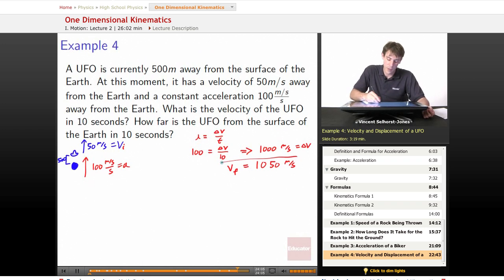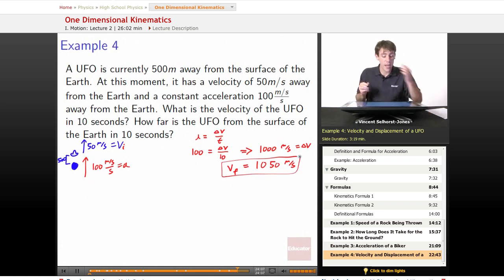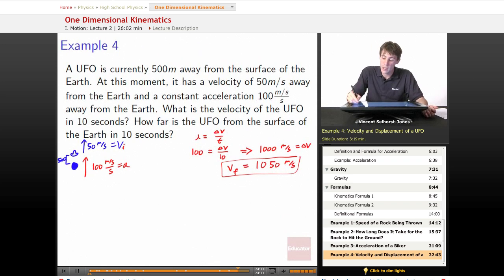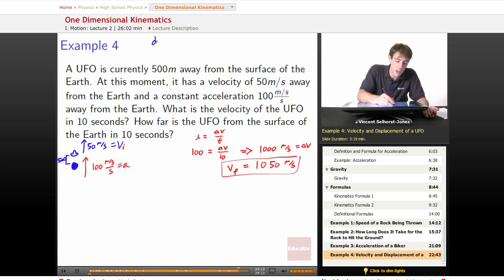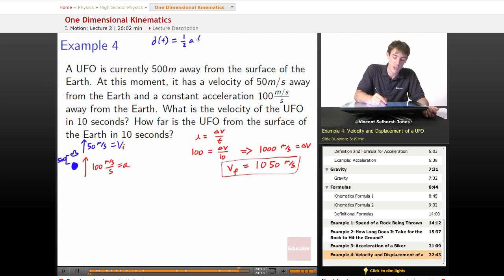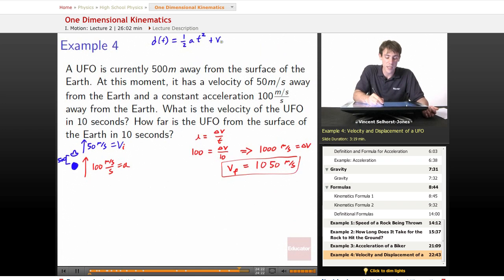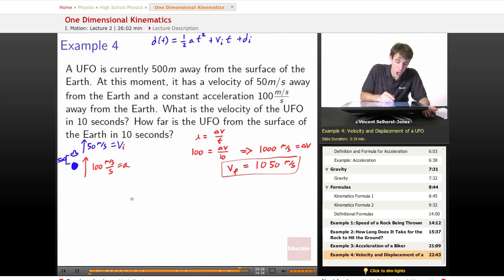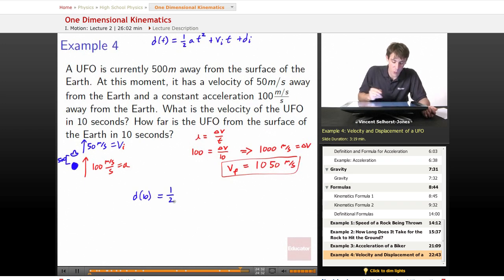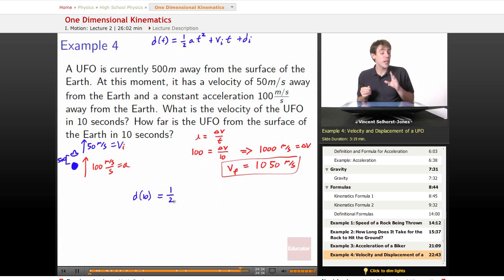Now, how far is the UFO from the surface of the Earth in 10 seconds? We use the kinematic equation: distance = one-half times acceleration times time squared, plus initial velocity times time, plus initial starting location. We plug those in: we're looking for distance at 10 seconds.